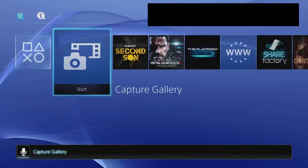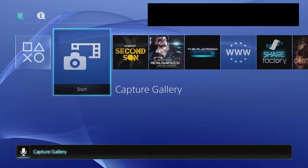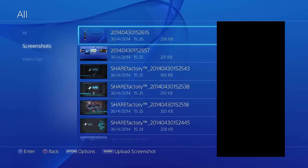Once that is done, you can go into the main menu and go to an application called your capture gallery. A lot of people are having trouble finding theirs because of a recent update, so yours may be located in your library application or it could be found under your profile.